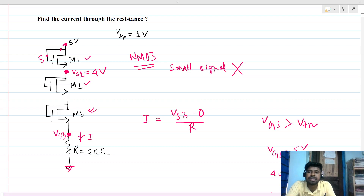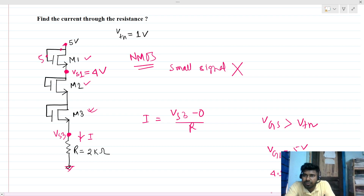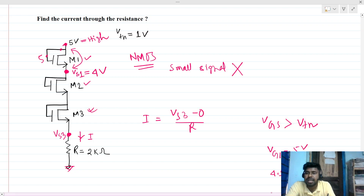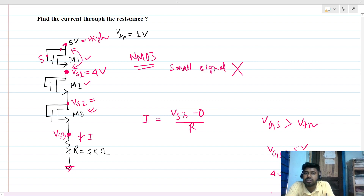You can think of this as pass transistor logic as well. The full 5V does not pass through, because NMOS is a poor pass device for high logic. So at steady state, VS1 settles to 4V. Now, what about VS2?